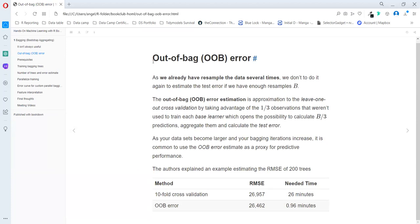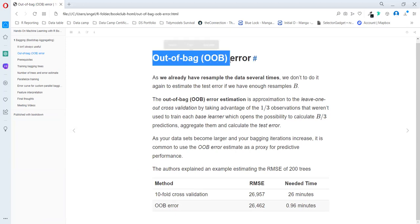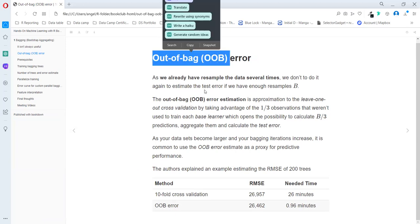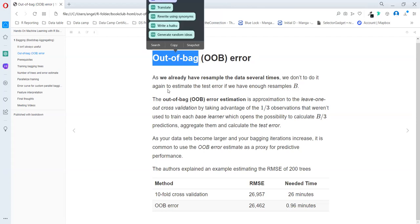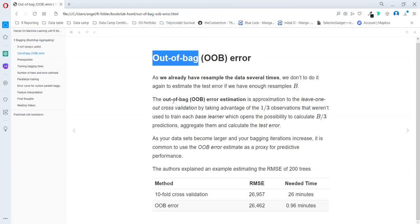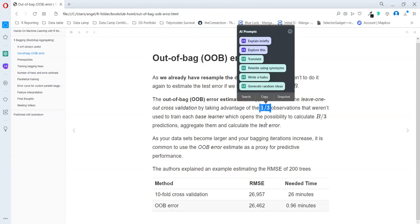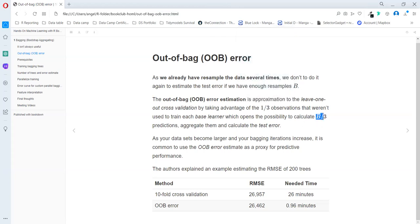As we are making bootstrapping, we are applying a resample method. We have a really good way to estimate the test error in our bootstrapping: the out-of-bag error. For every bootstrap, we don't use one third of the observations. So after applying all the bootstraps, we will have a B on the tree.